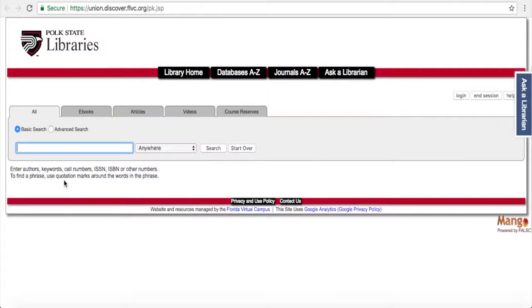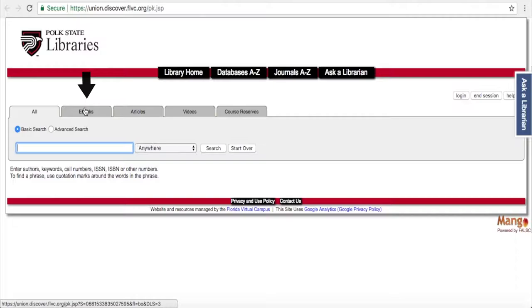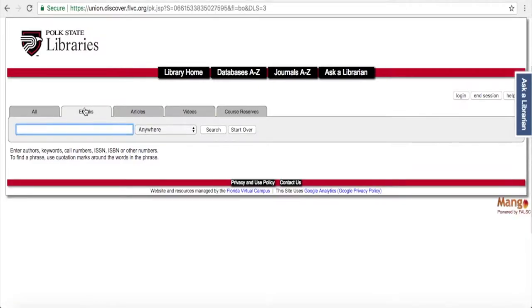Here you'll see the full search for the catalog, but since we're looking specifically for ebooks, you'll want to click on this tab right here. Anytime you access an electronic resource through the library, you'll want to make sure that you log in.